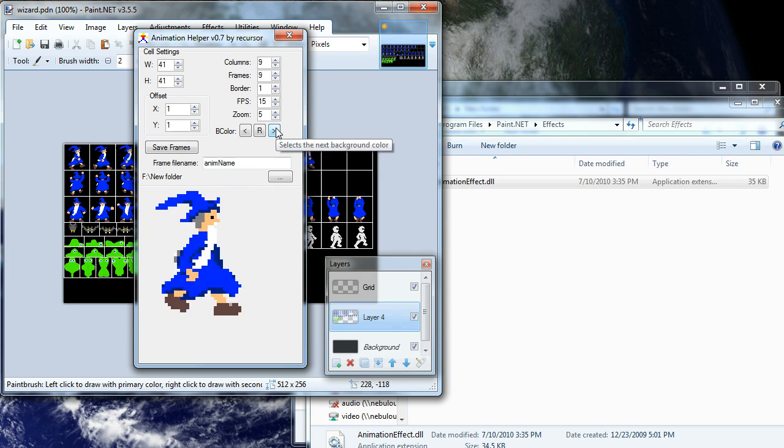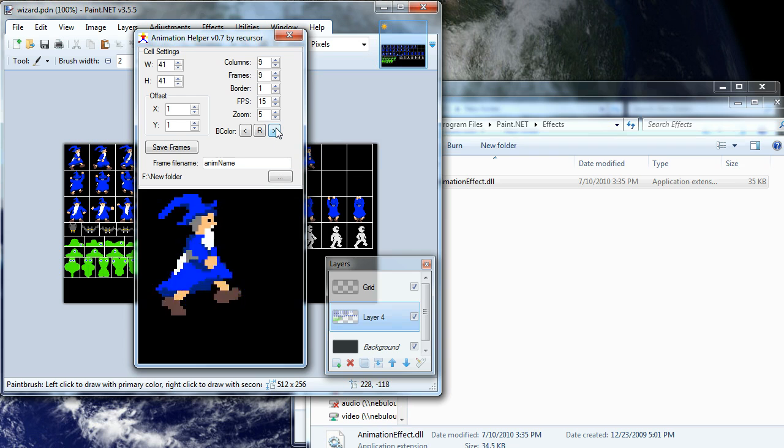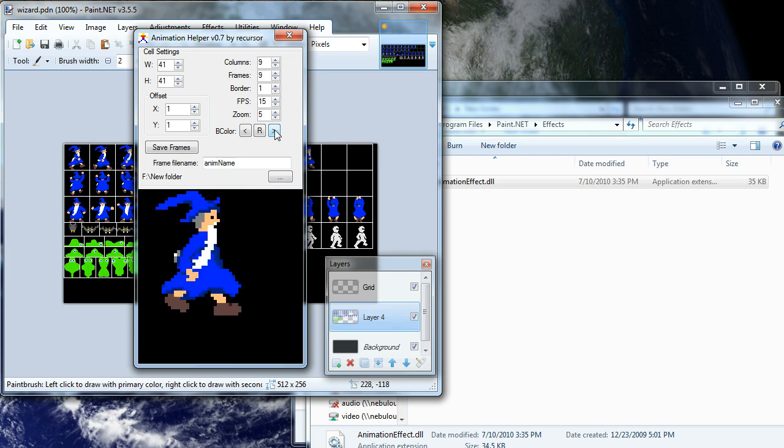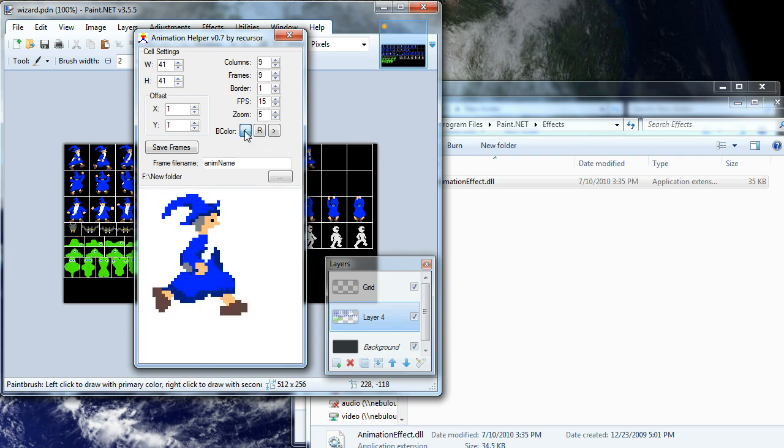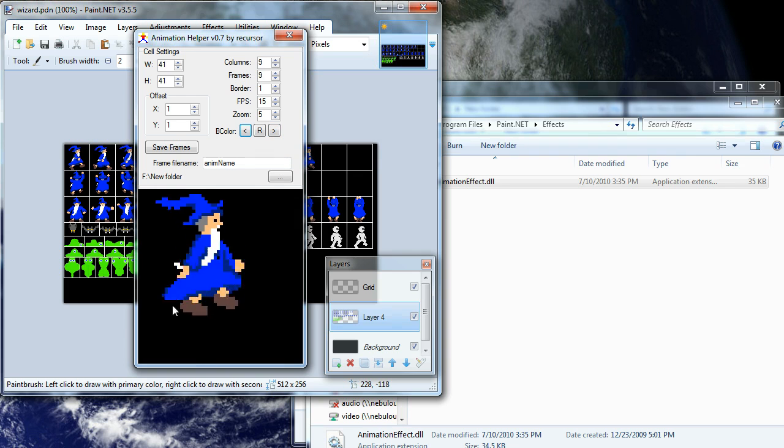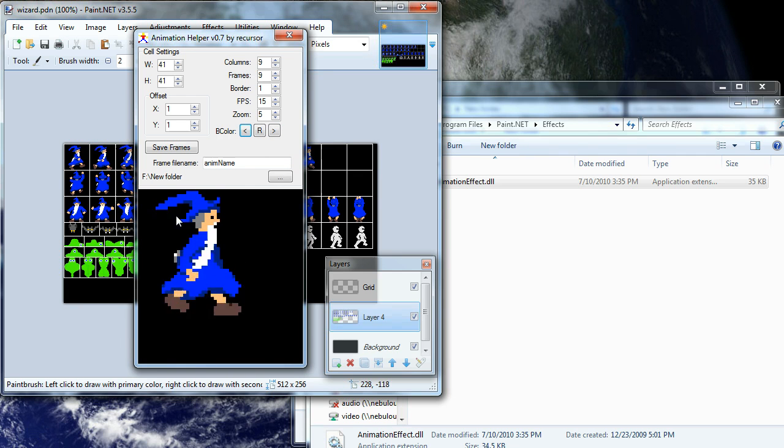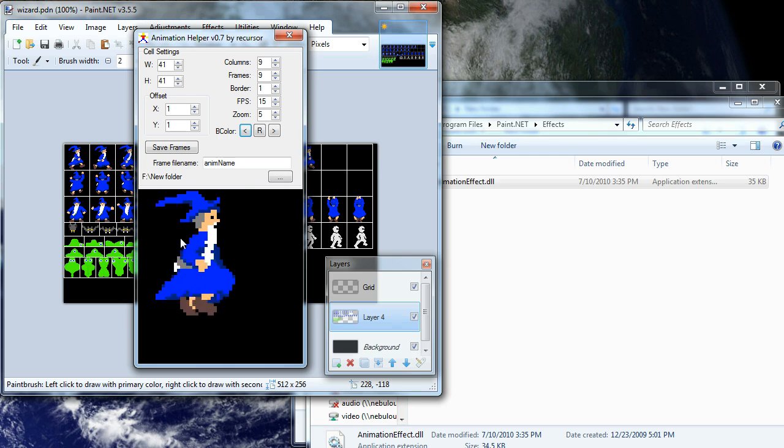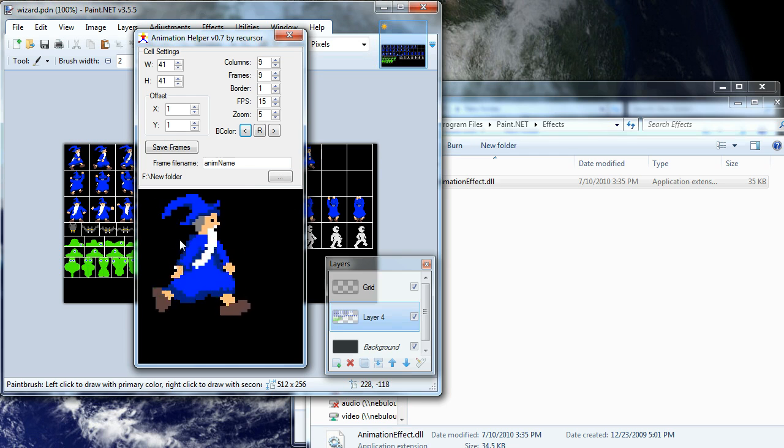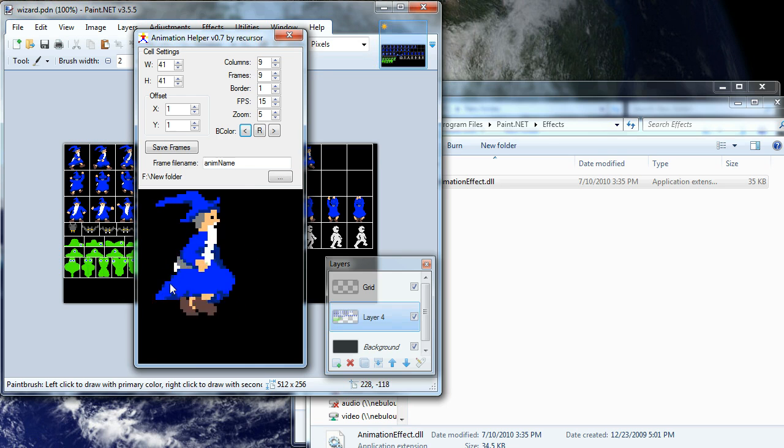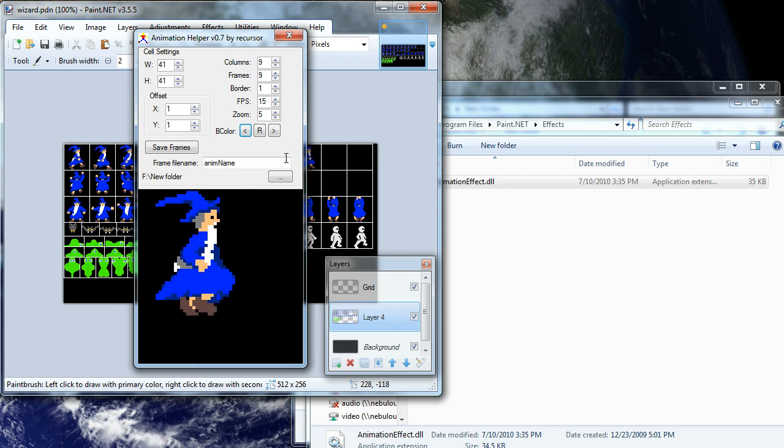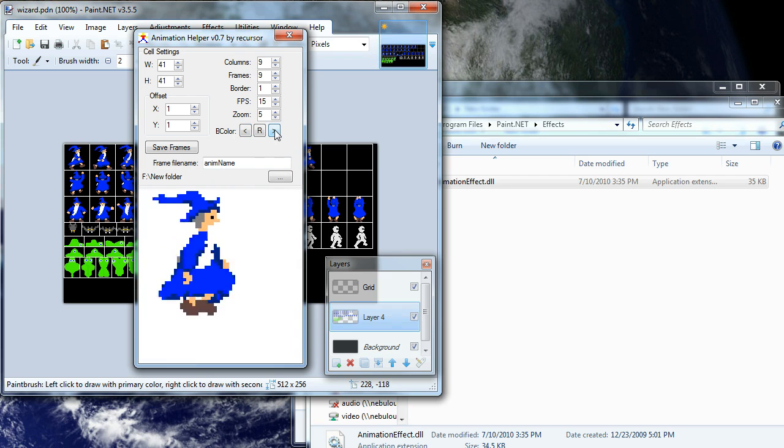Now if I want to change the background color, I can come over here and use these little arrows and change the background color. And this is useful for checking for any kind of artifacts that might be around your cells as they're animating. So you can catch things, especially if you have anti-aliasing turned on, you may have some artifacts that you can't really see with them static where you can see really nicely here whenever they're changed to a particular color or whatever.